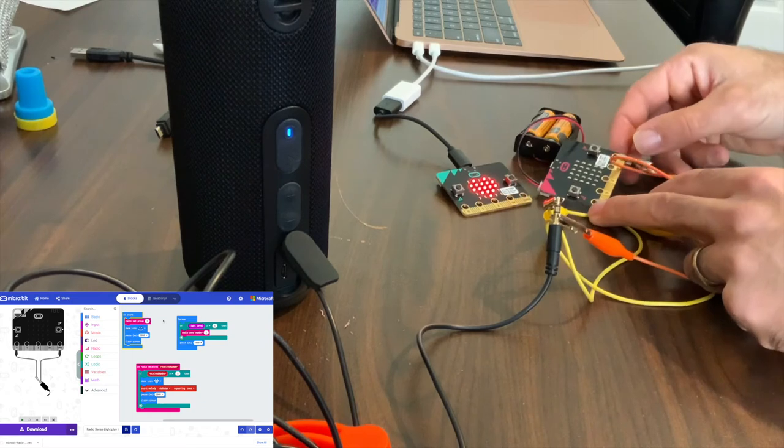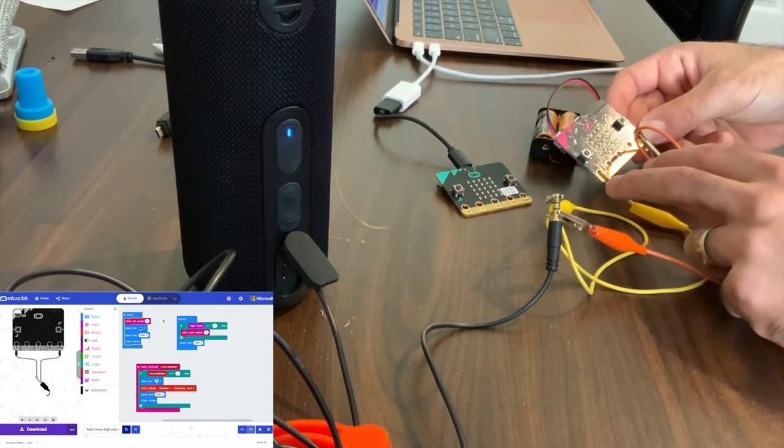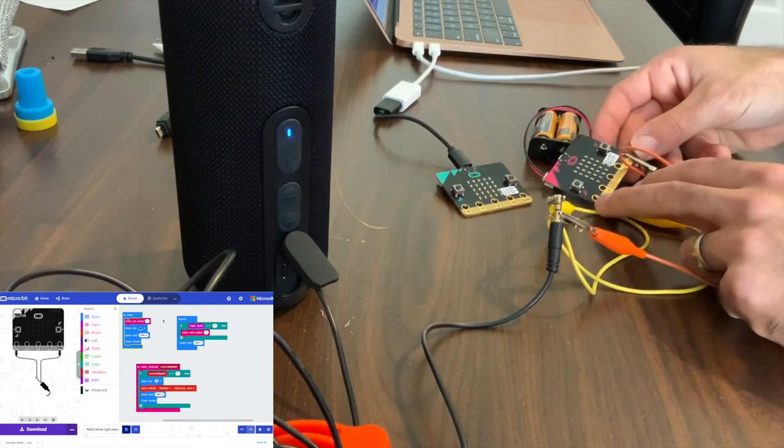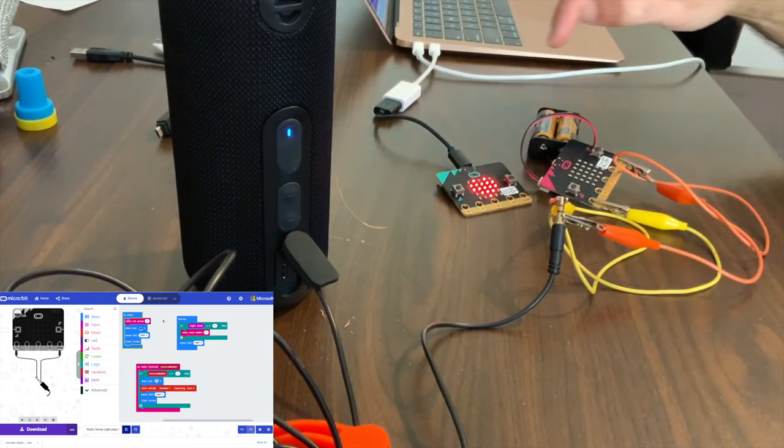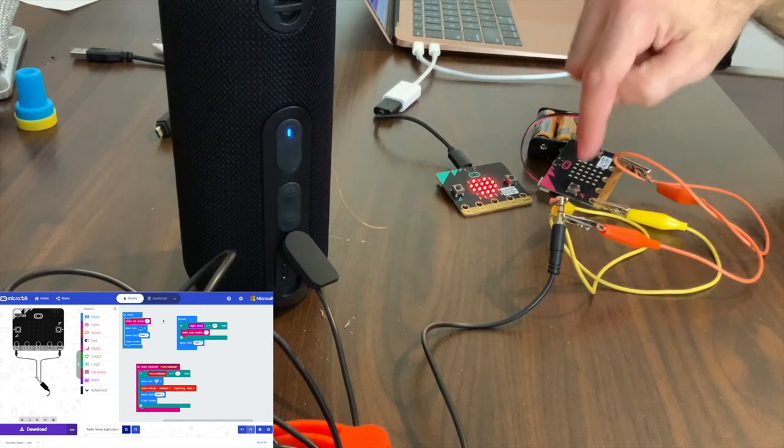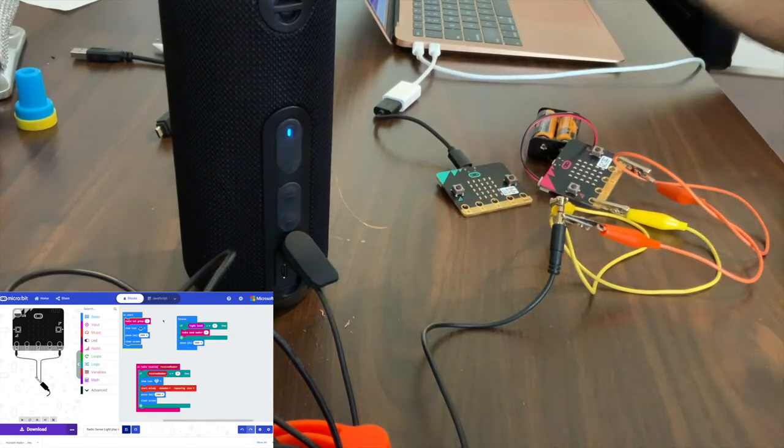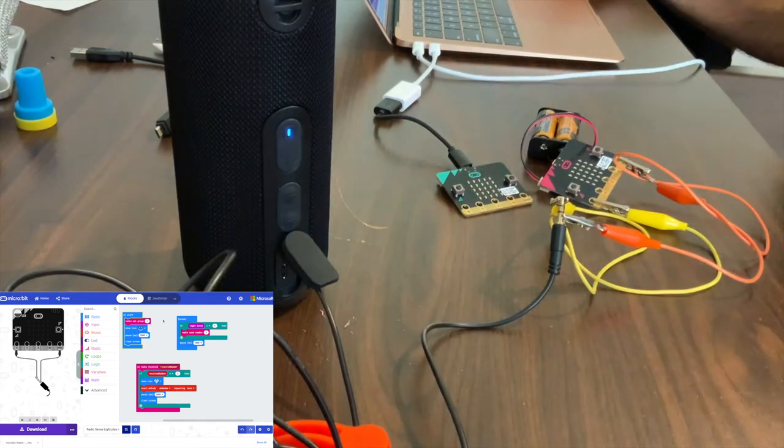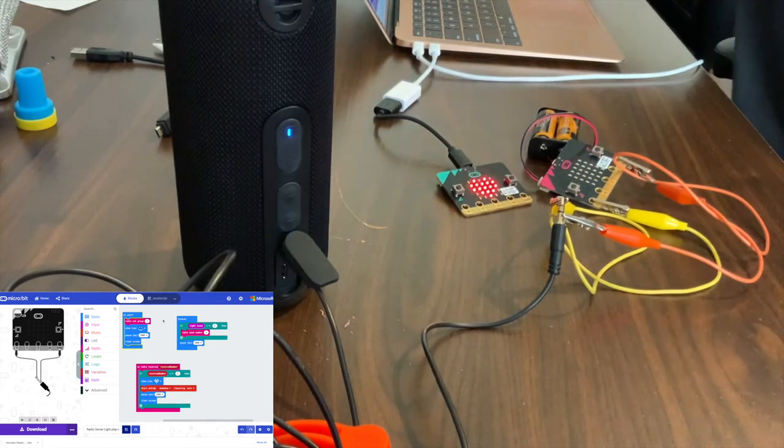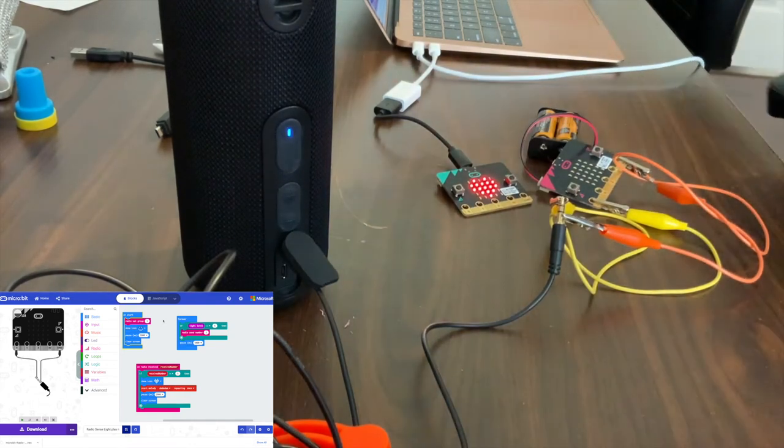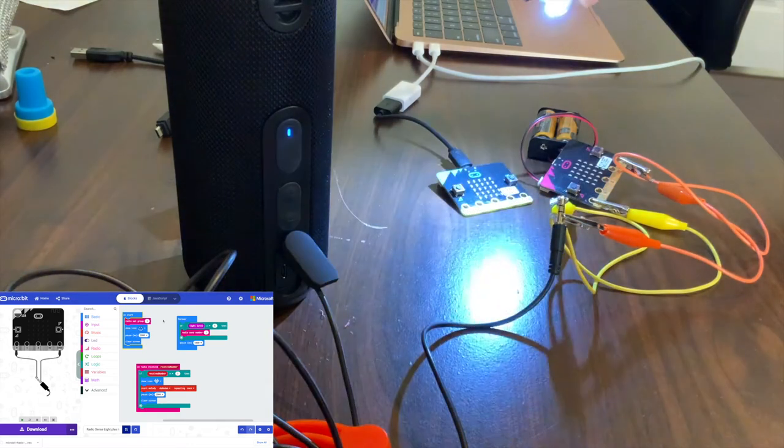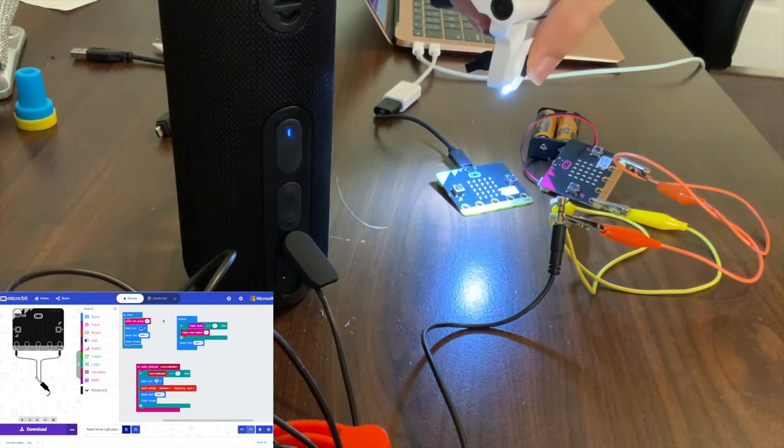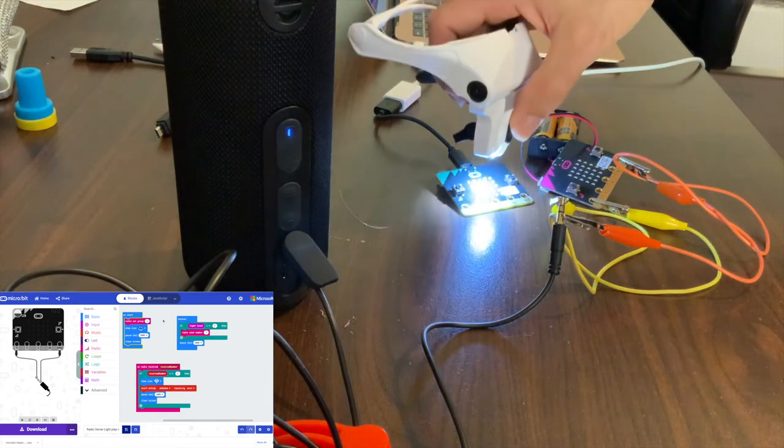Right now on the physical one, this one's saying it's not getting a signal. What that means is this one's not reading a level of five because we're not getting the heart to show up. Luckily I have a little flashlight here. There we go.